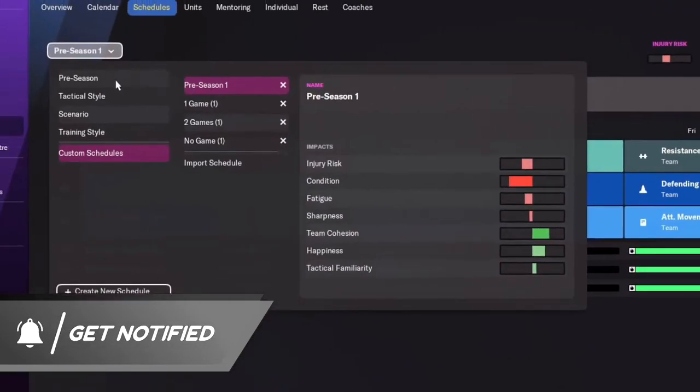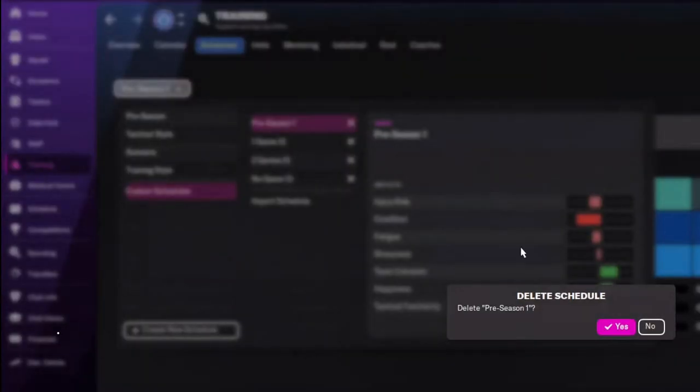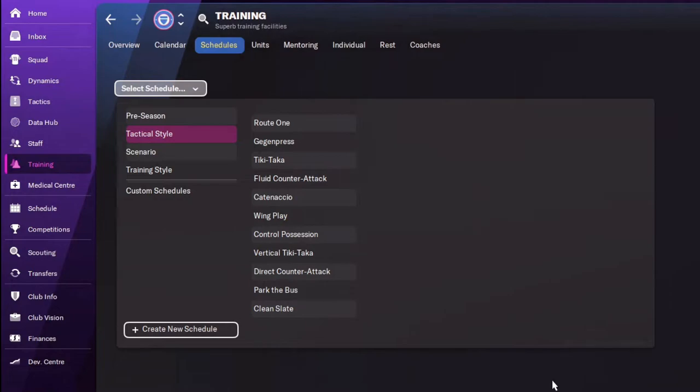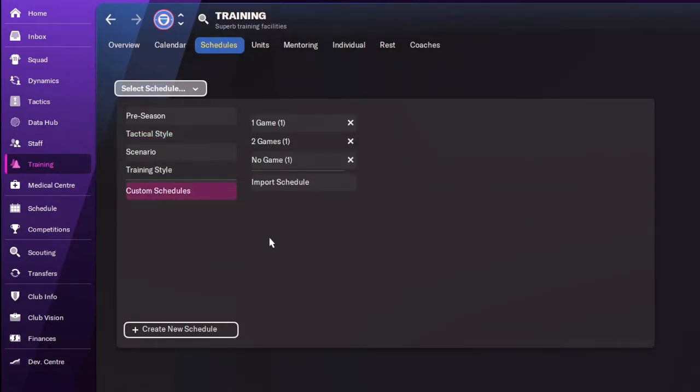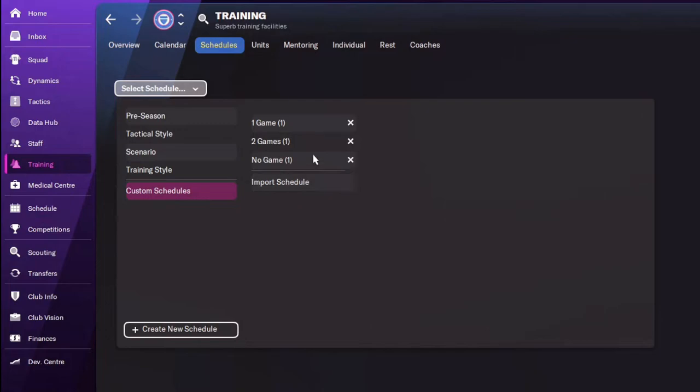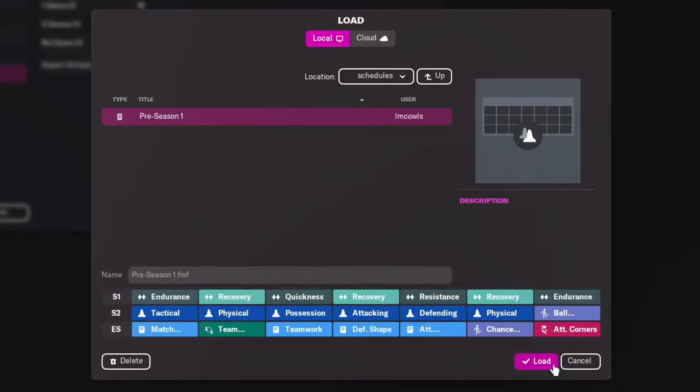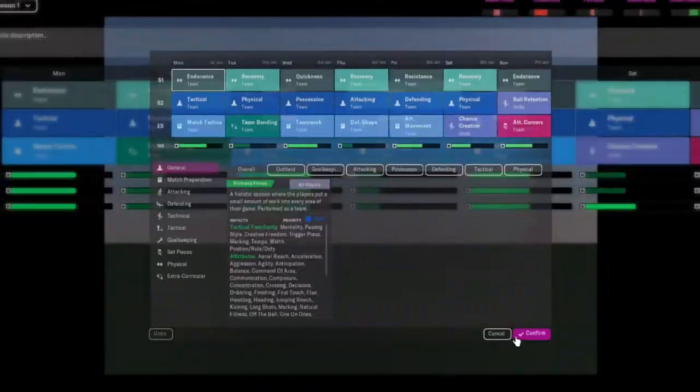And then if we now, for instance, delete that pre-season one that was saved into my game, and we go to custom schedules and pre-season one is not there anymore. So to bring that back, import schedule, pre-season one, load.